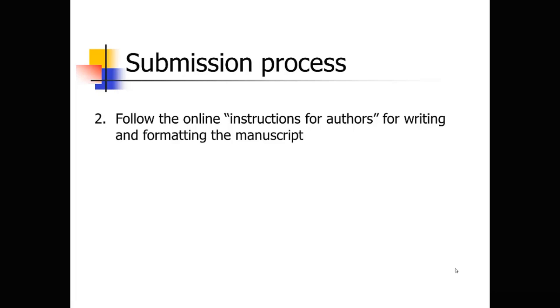So pay attention to that. Again, find those instructions before you write and format the paper so that you can do all that from the get-go.